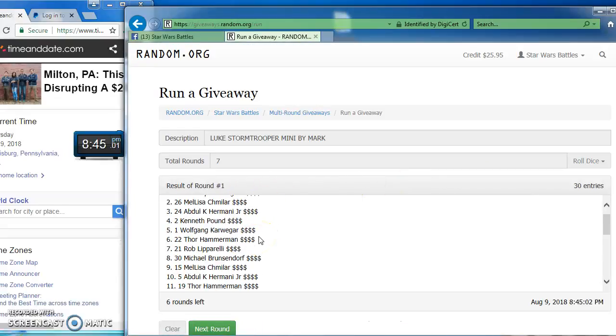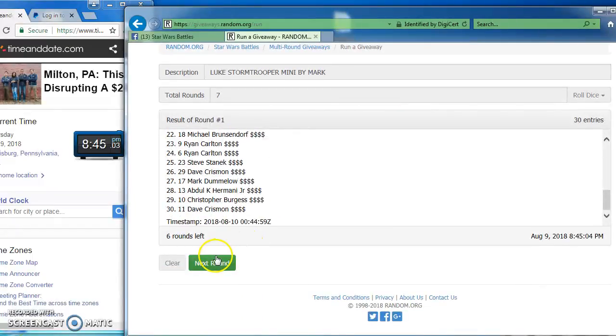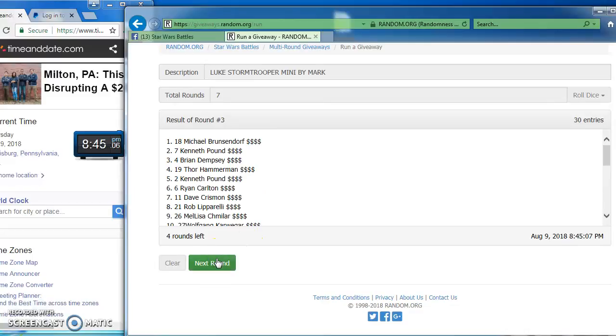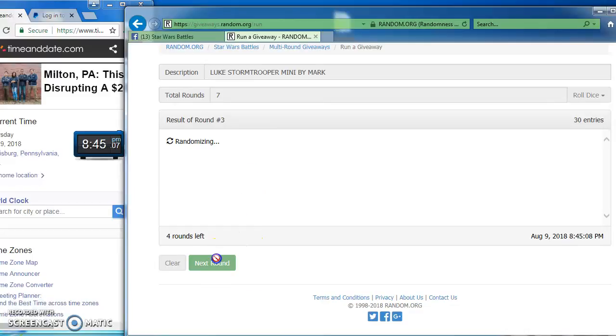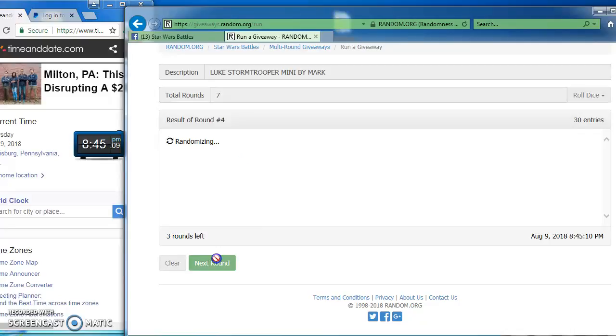Christopher in the top spot for our first round, followed by Dennis. Michael in round three. Dave in round four.